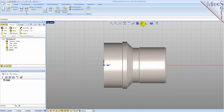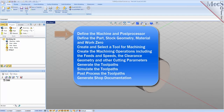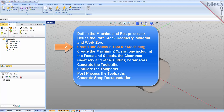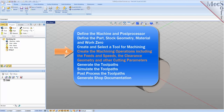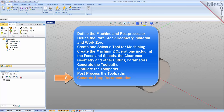From the view toolbar select the isometric view icon. We will perform the following basic steps in machining this model: first we will define the machine and the post processor to use; then we will define the part and the stock geometry, material, and work zero; then we'll create and select a tool to use for machining; we'll create the machining operations including the feeds, speeds, clearance geometry, and other cutting parameters; then we'll generate the tool paths, simulate the tool paths, post-process the tool paths, and generate shop documentation.